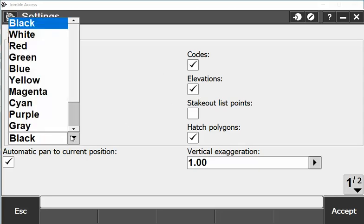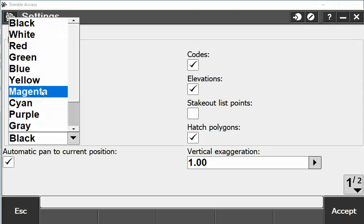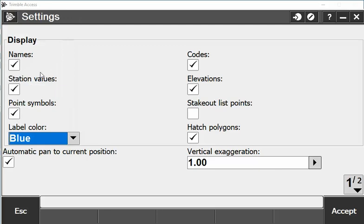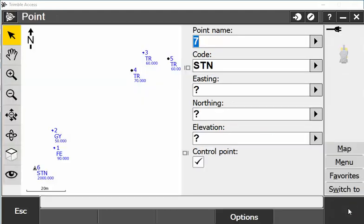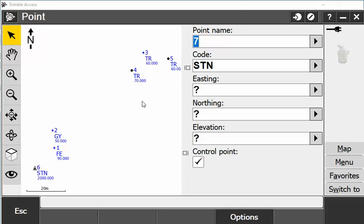I can change the color to a different color if I want, like blue. I can change the exaggeration and I could also add in DTMs here. If I want to change the height from the surface, hit accept and you'll see that they've all changed and now they're showing the code and elevation. That's how to link a CSV file and also key in coordinates into Trimble Access.